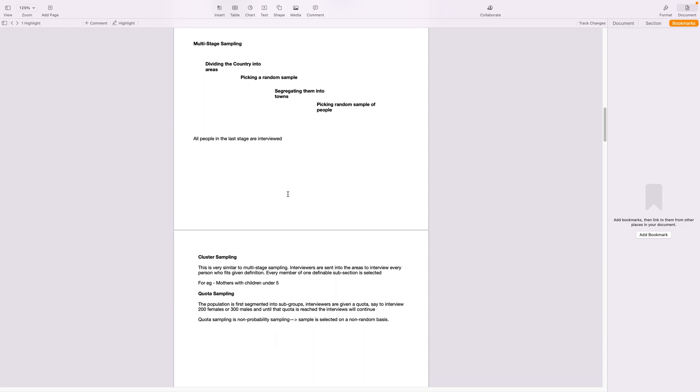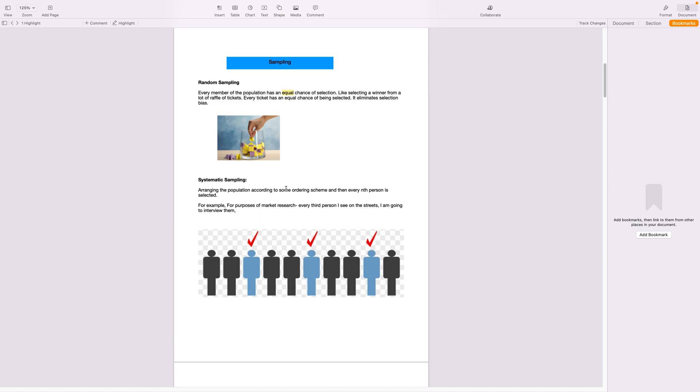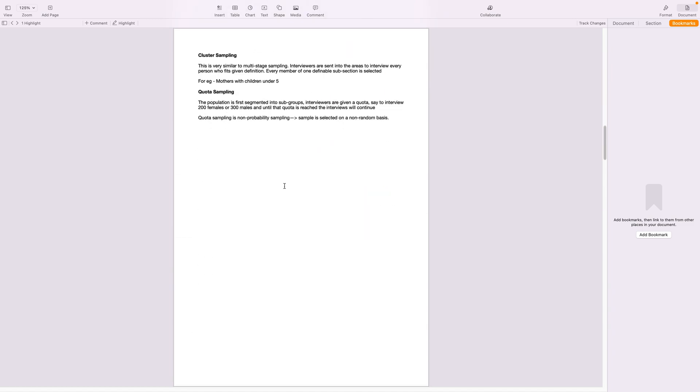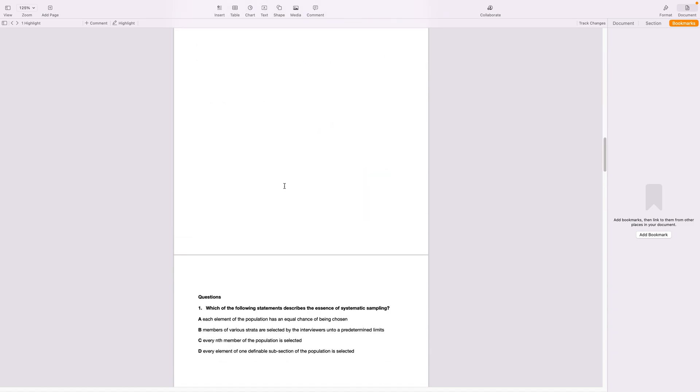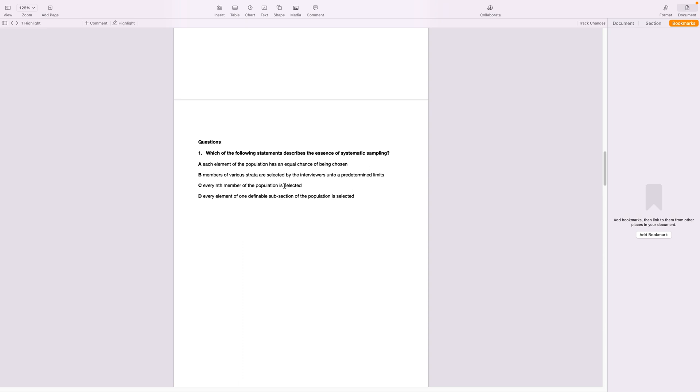So these are the different types of sampling methods and we'll just look at the questions and answers to help us understand better.